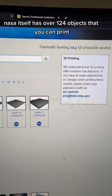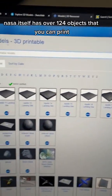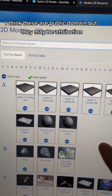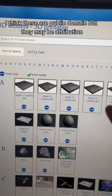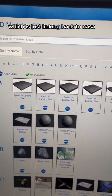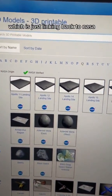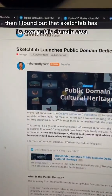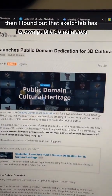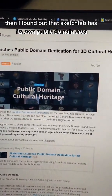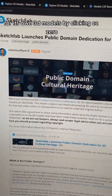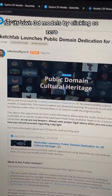NASA itself has over 124 objects that you can print. I think these are public domain, but they may be attribution, which is just linking back to NASA. Then I found out that Sketchfab has its own public domain area for 3D models.